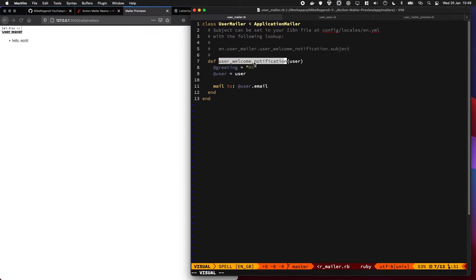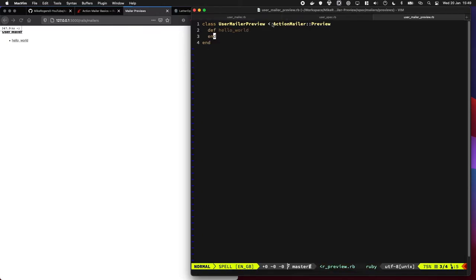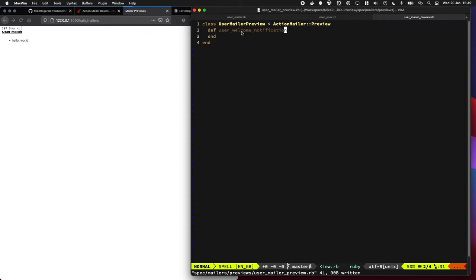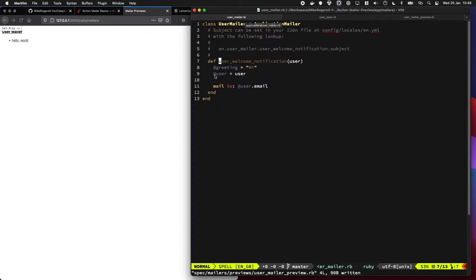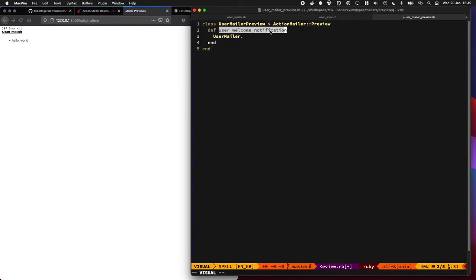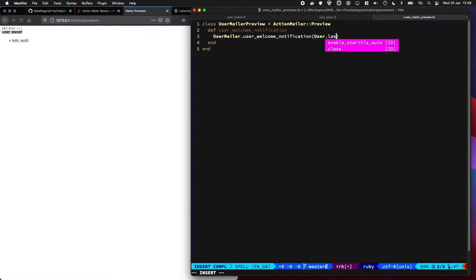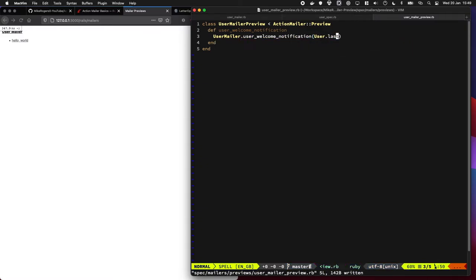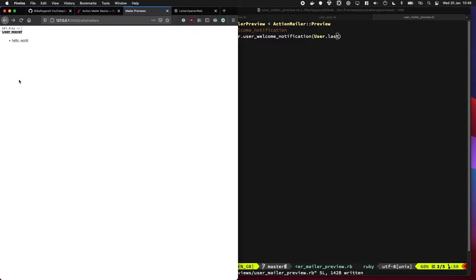So let's actually go to one of our mailers and put that in there. I'm going to call it user_welcome_notification because we're emailing the user and it's a welcome message and it's a notification as well. And we just call it like we would within the app. We want to do User.last, that will pull the last user out of the database and just show it.